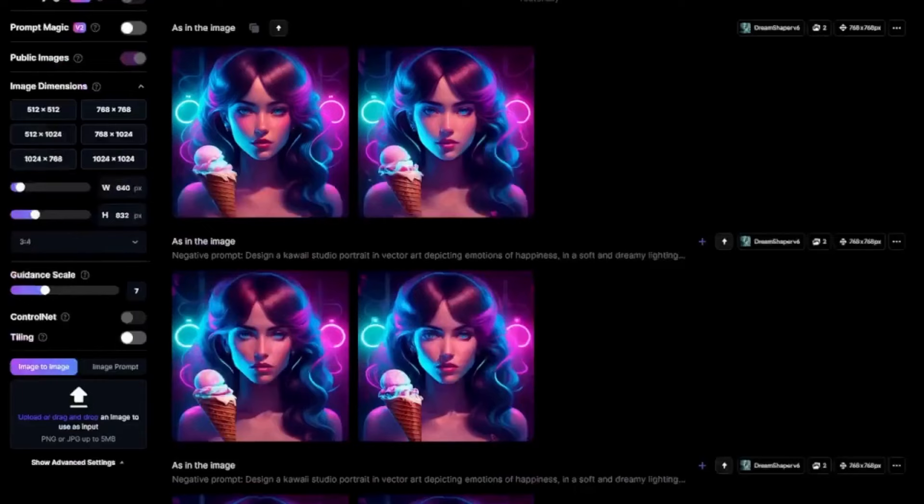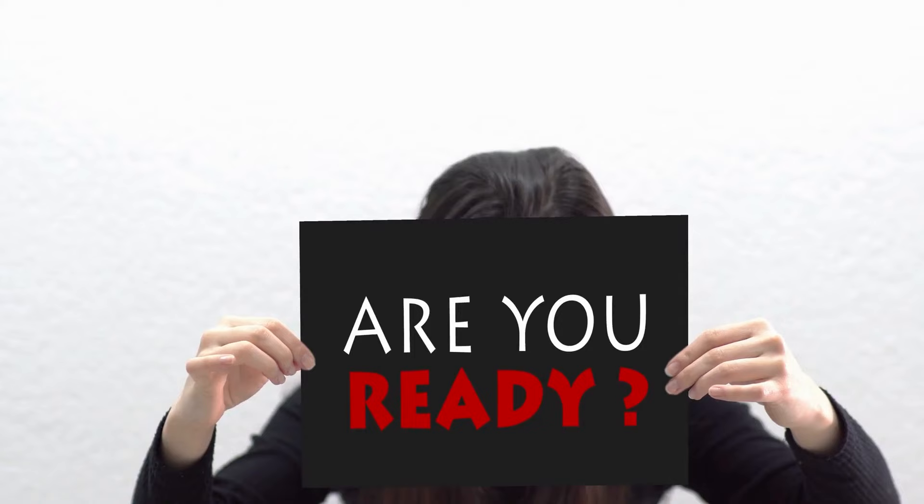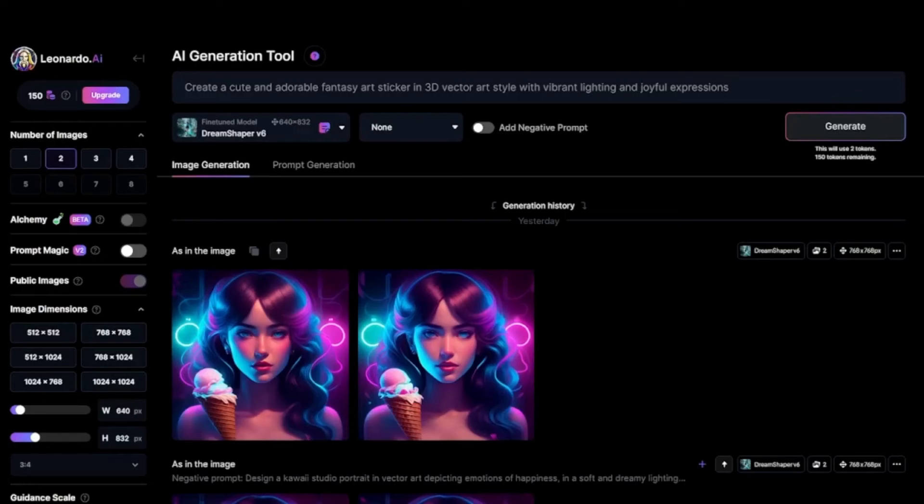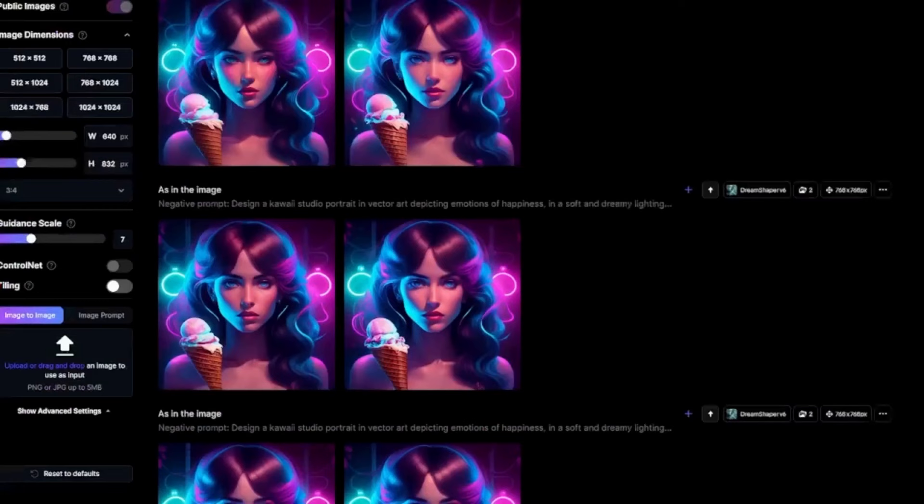So far, we have learned all we need to know about the image-to-image feature. But here is a new tip about the image-to-image feature. Are you ready to learn this tip? Let's quickly go through it.